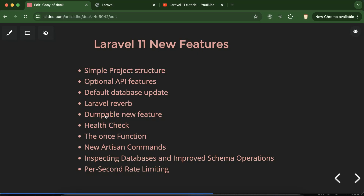Whenever frameworks release their latest version, they add new features and changes. Laravel 11 also introduces some new features and changes we'll discuss in this part. These features are very important for interviews — interviewers may ask questions related to the latest version to check how up-to-date you are with your technology.